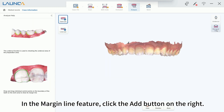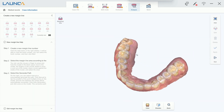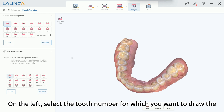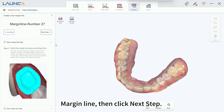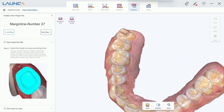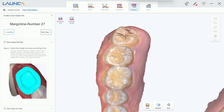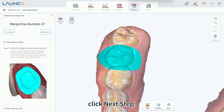In the Margin Line feature, click the Add button on the right. On the left, select the tooth number for which you want to draw the margin line, then click Next Step. Click the mouse button and select the range of the respective tooth, then click Next Step.